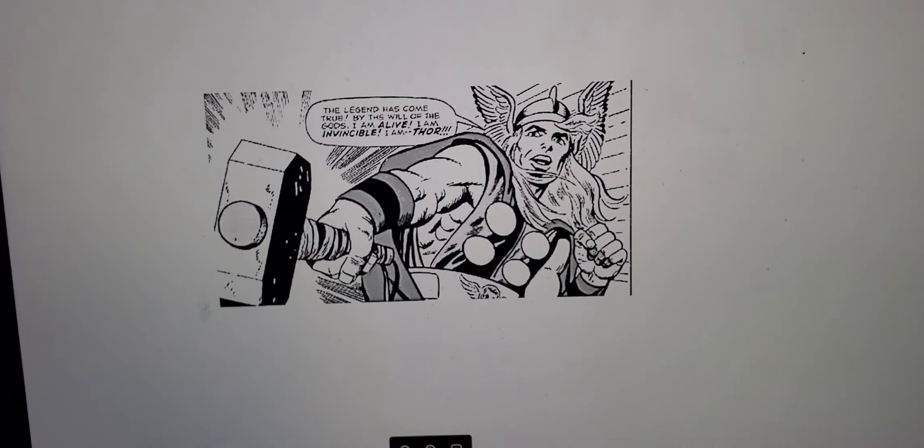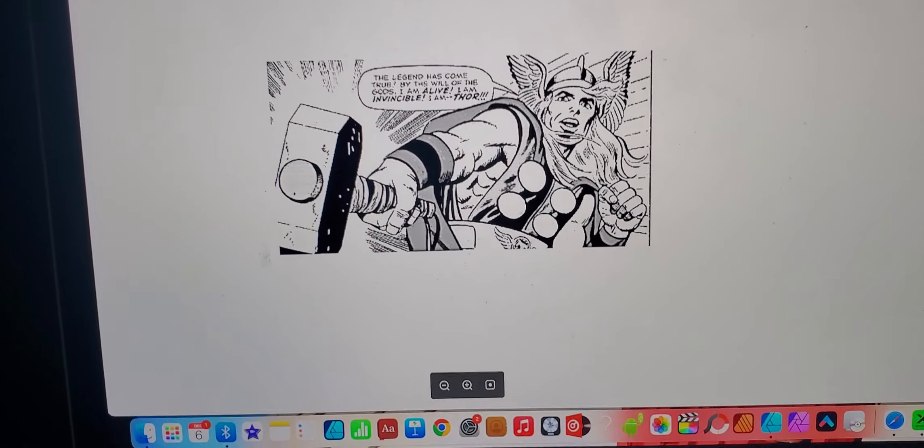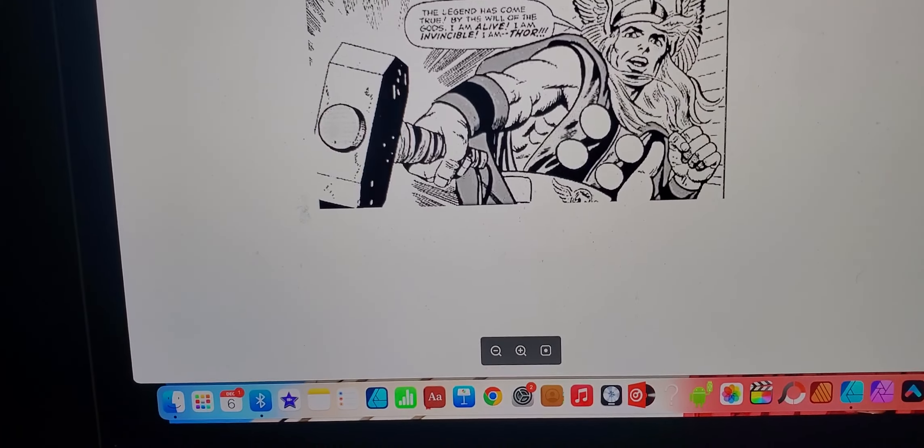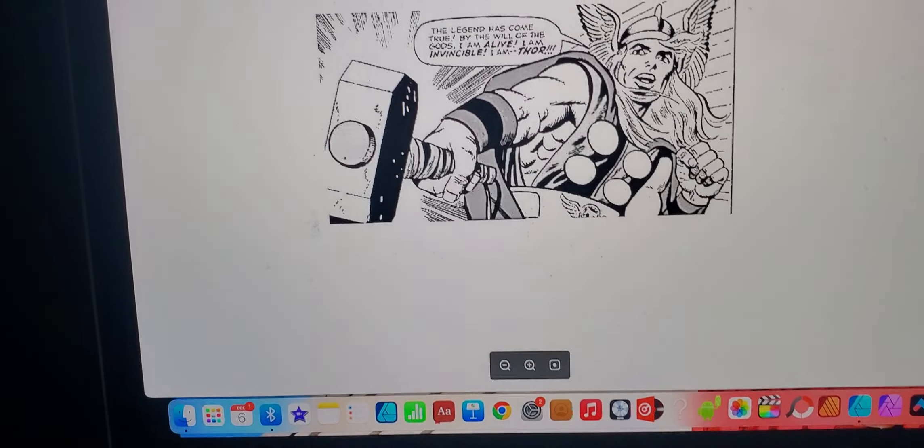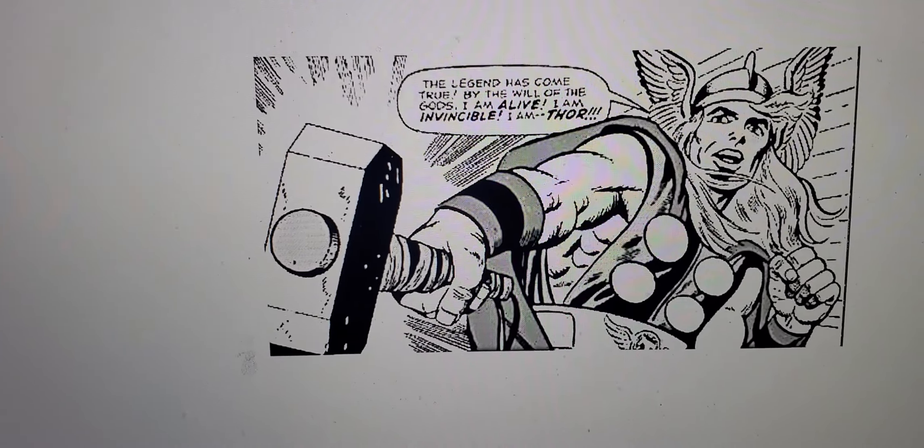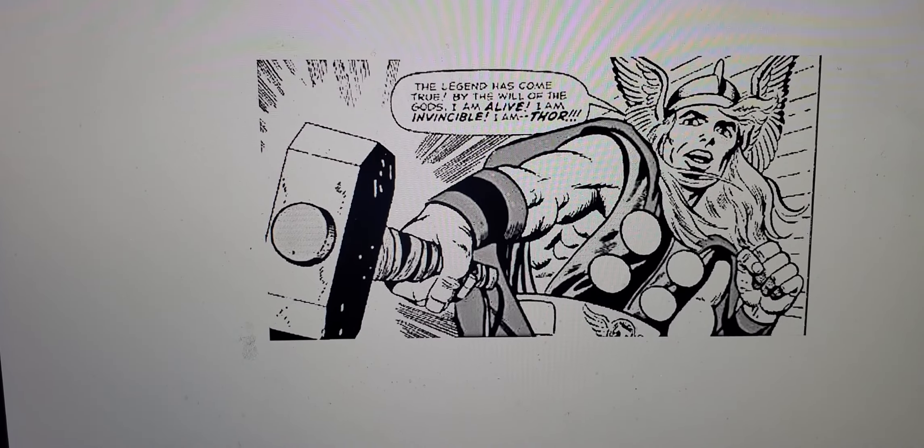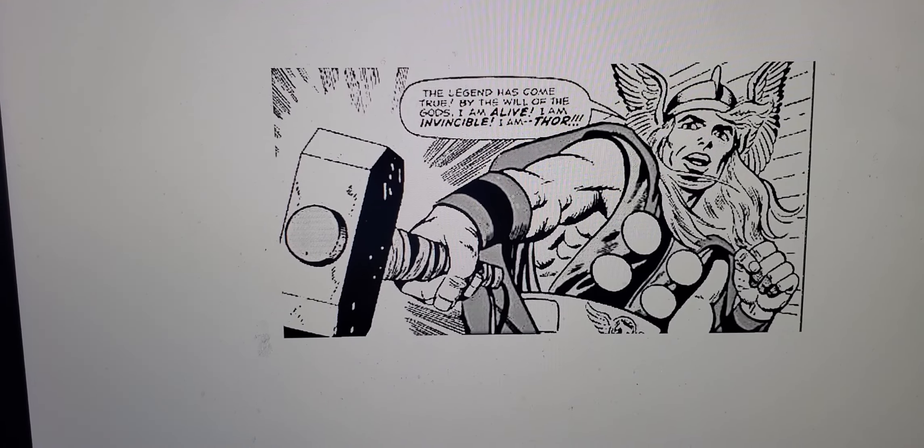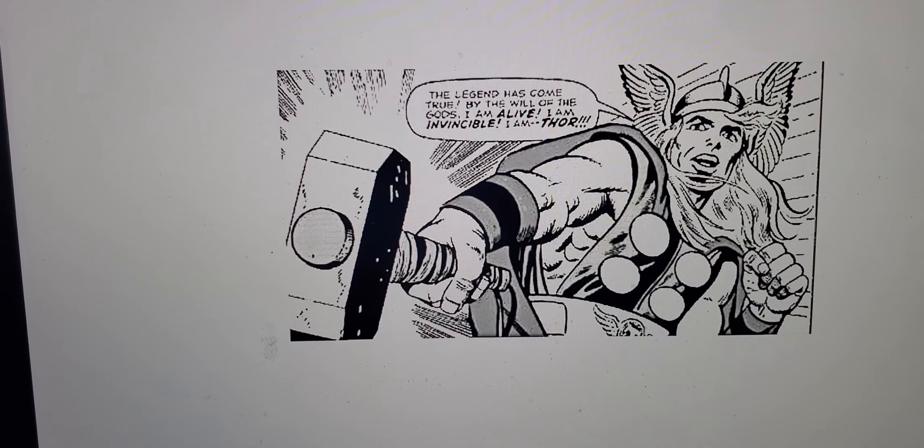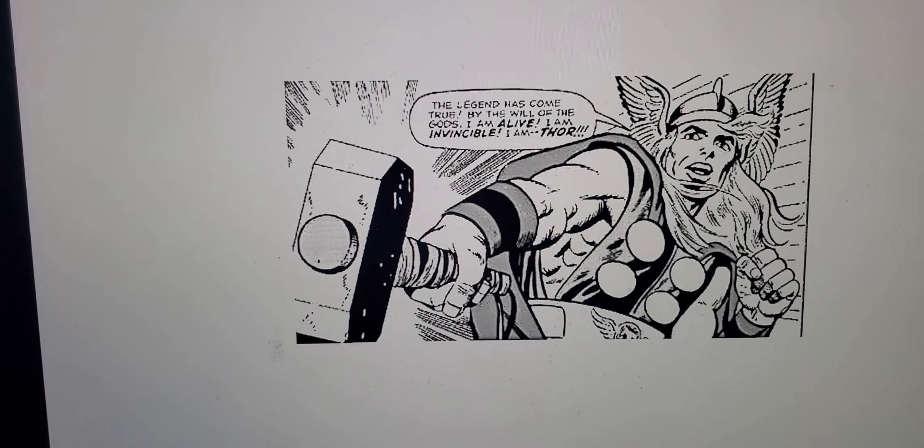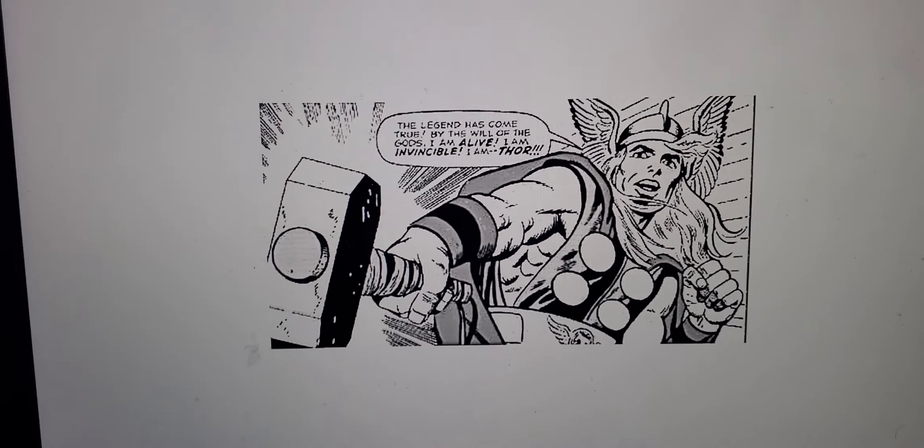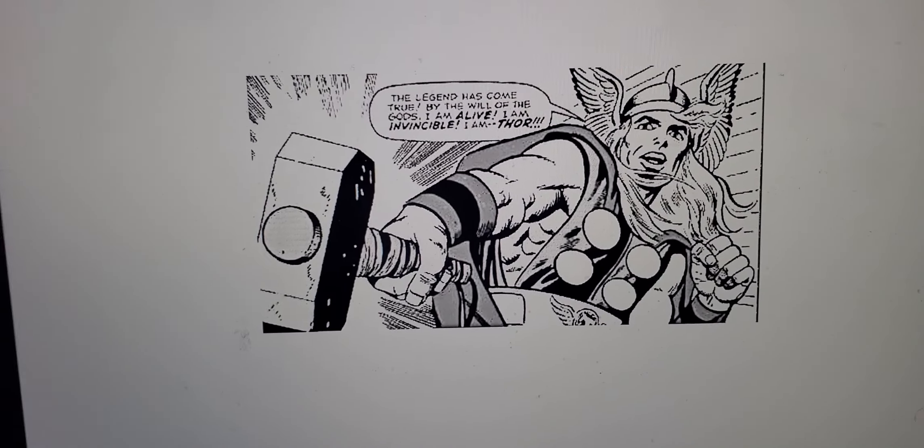I'll be back with another video to see how well this is progressing. This is when Thor first became Thor in Marvel Comics, and I believe it was 1962. I could be wrong, but for those of you who know more about Thor than I do, if I'm wrong please let me know.